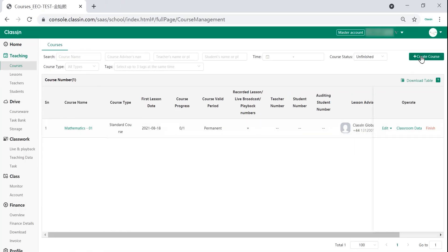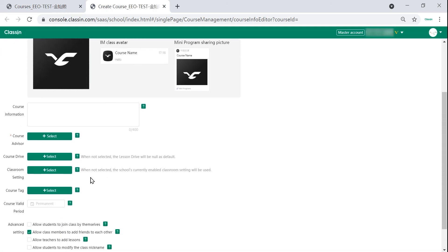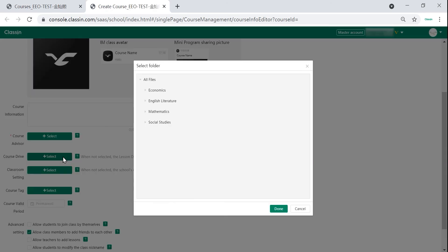You can also give permits to a course when you set up the course. This way the teachers and students in the course can view the files when they are using Classin.